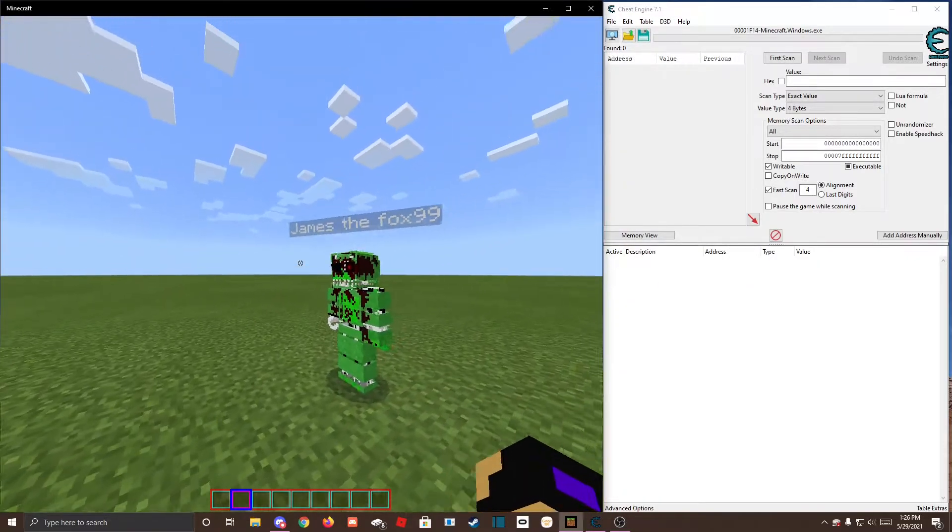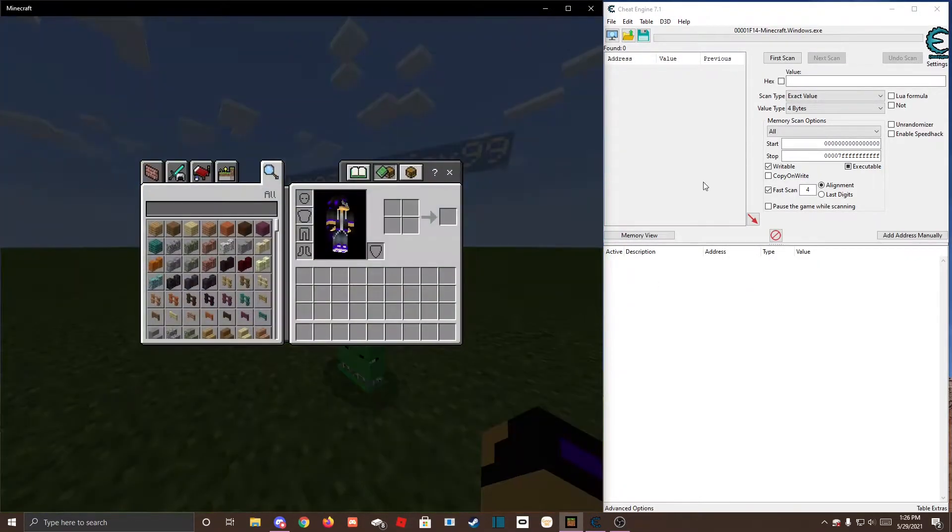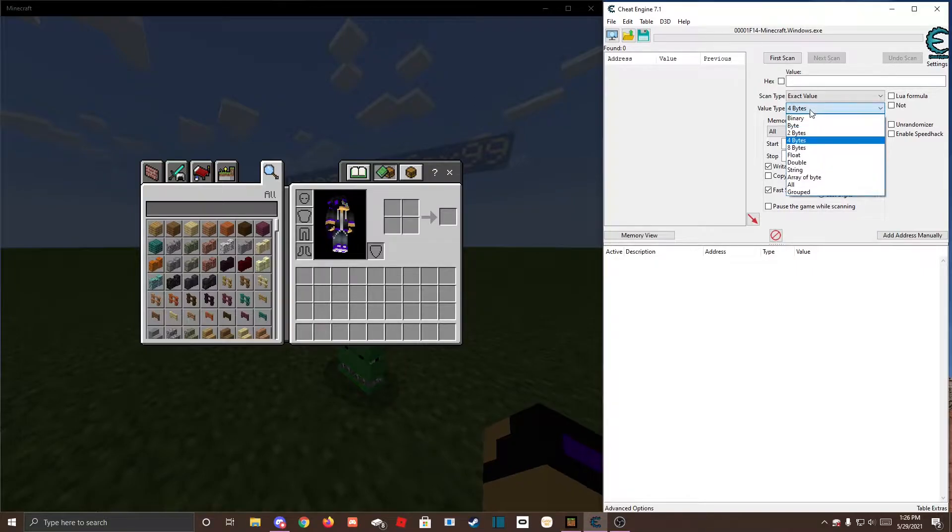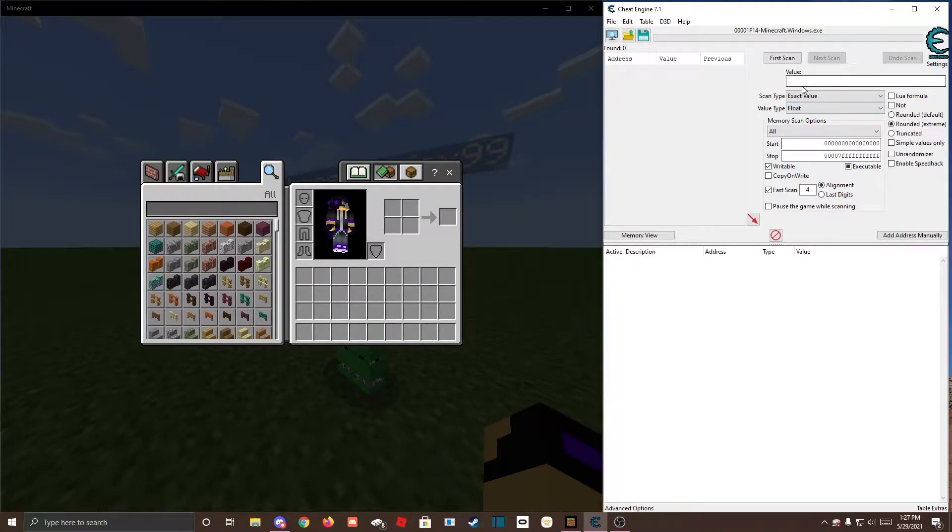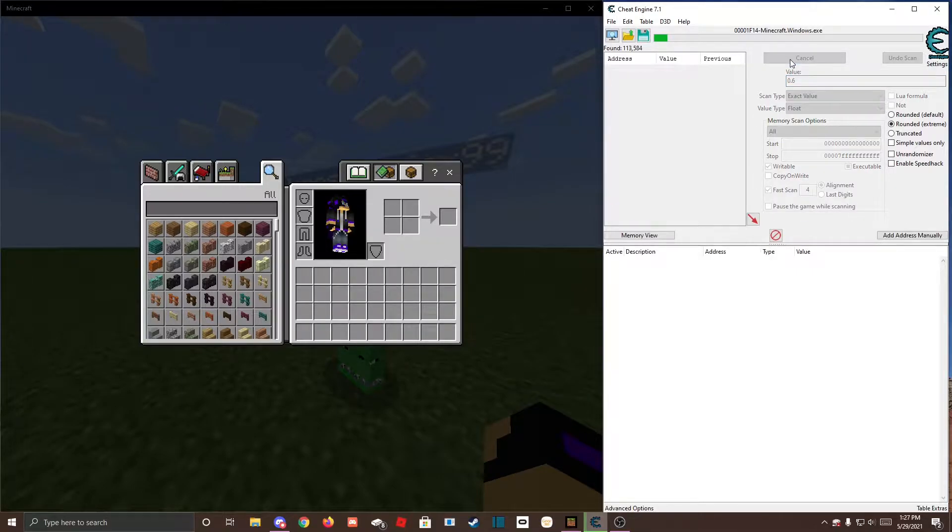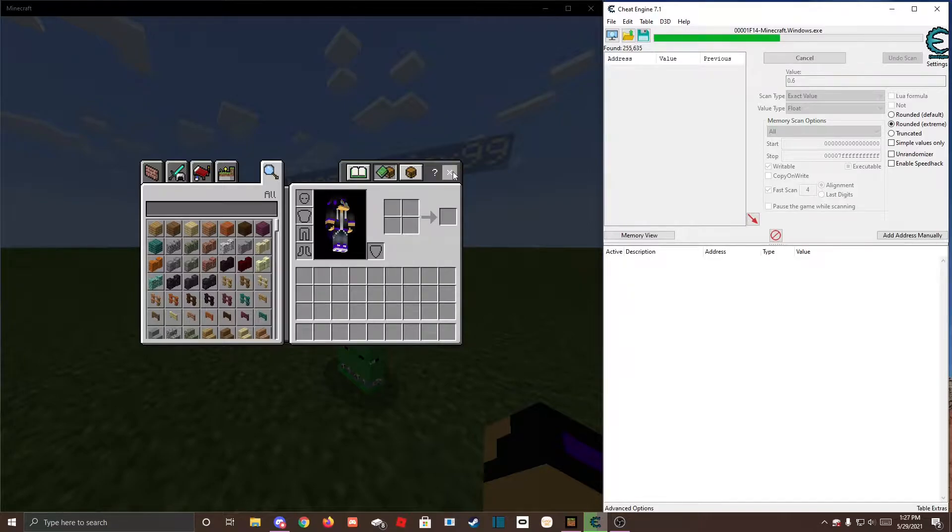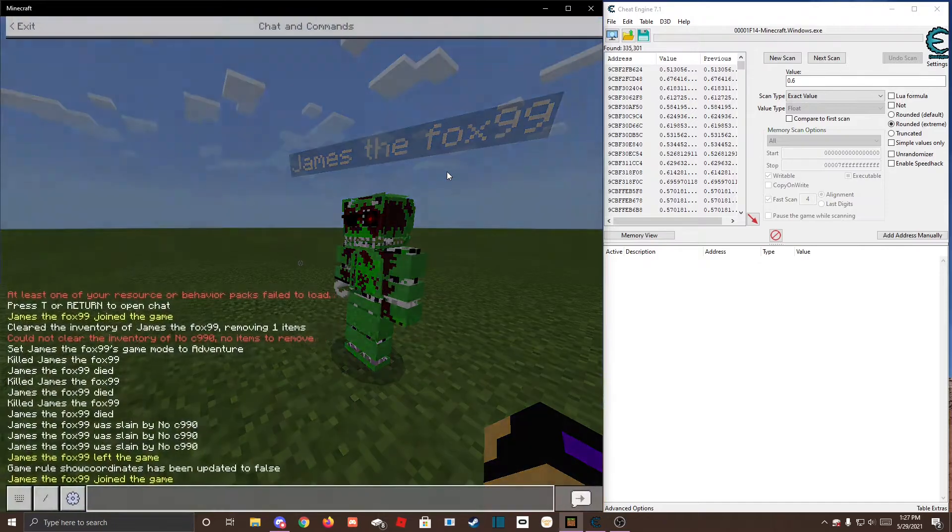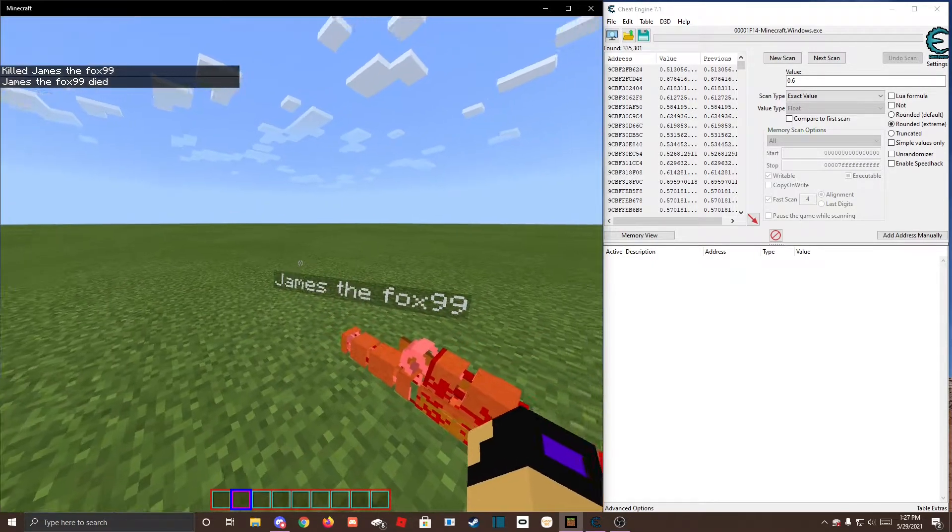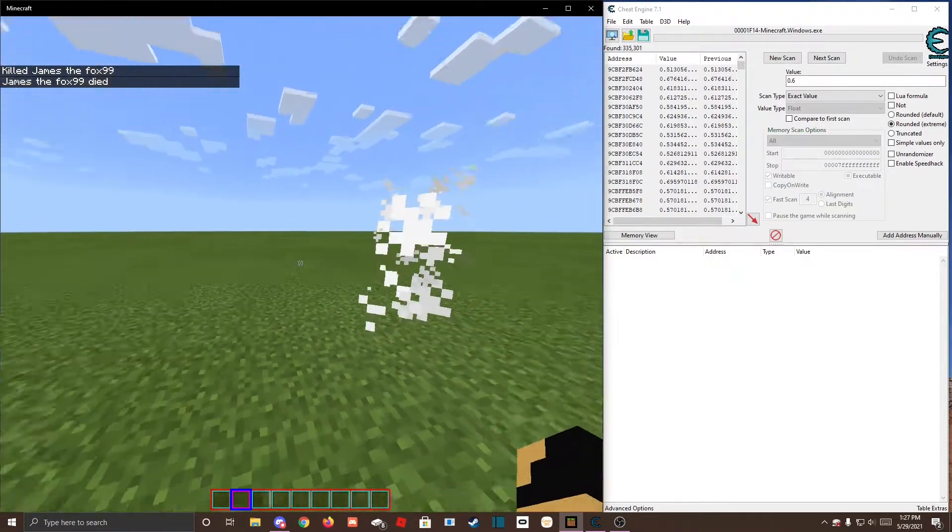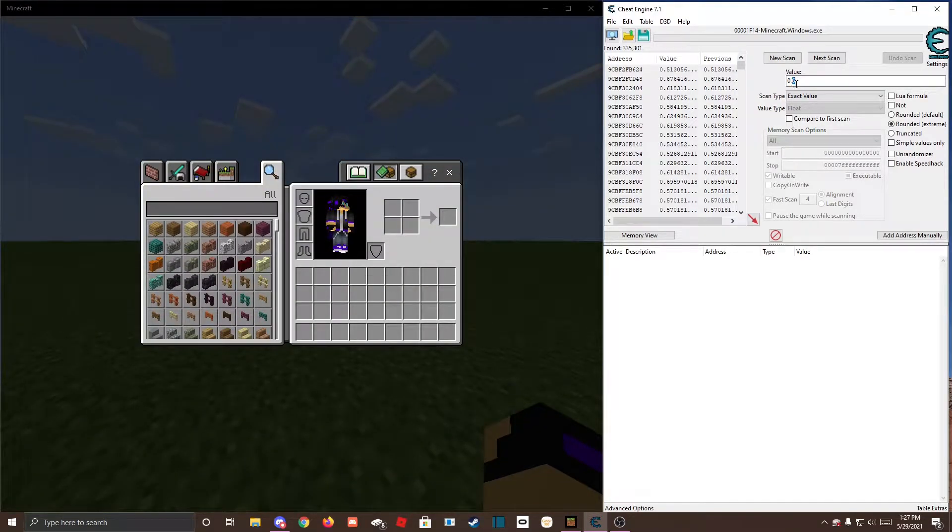Then have a friend join the world, and set this to float, insert 0.6, and kill your friend, have him not respawn, and insert for 0.2.